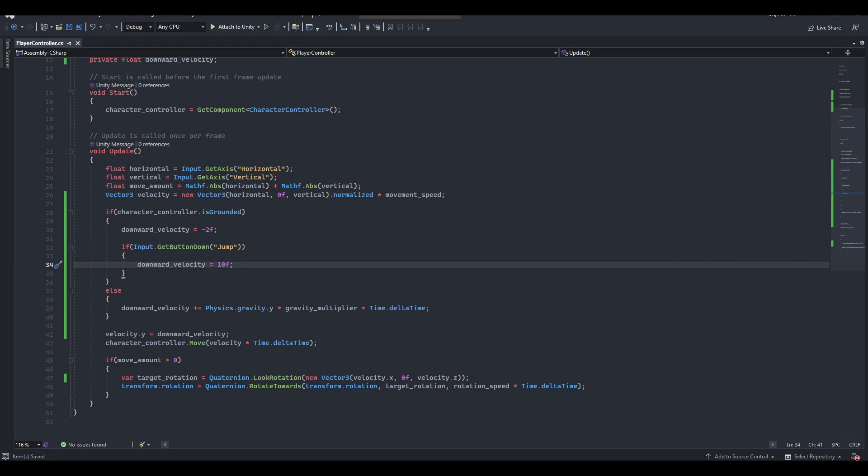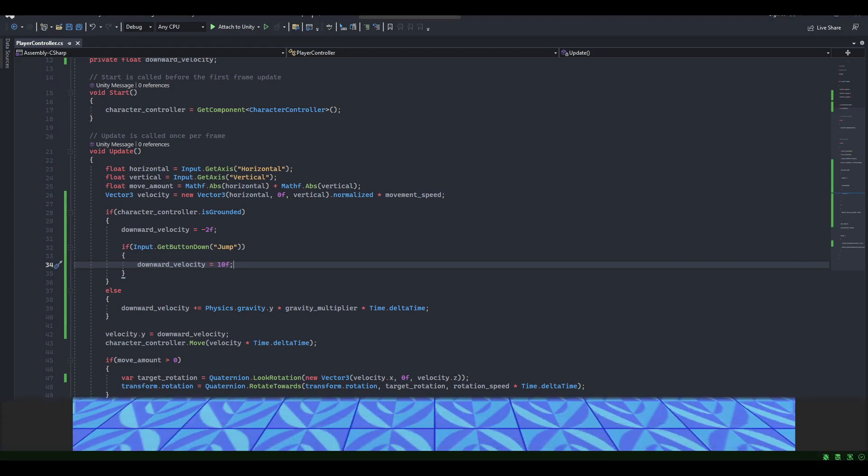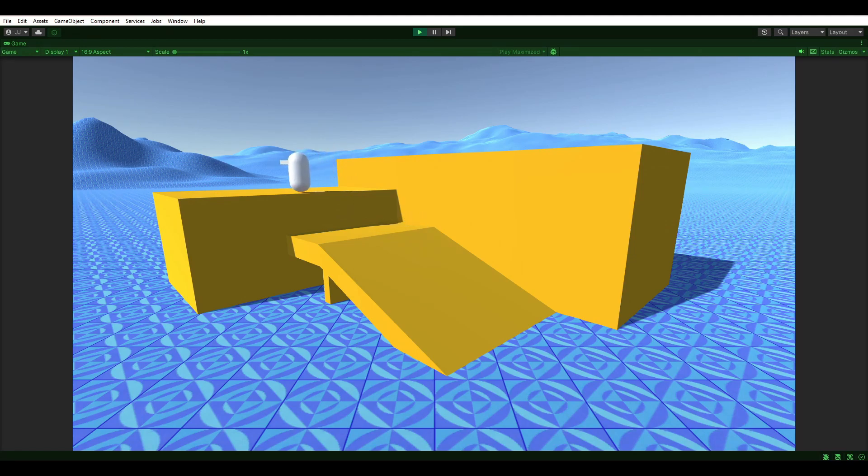Save the script and head back to Unity. As you can see, our player now has the basic ability to jump.